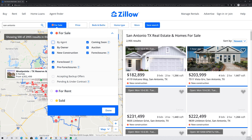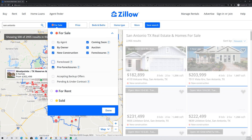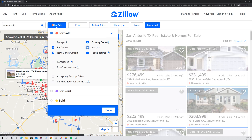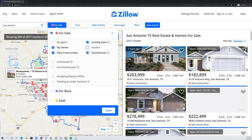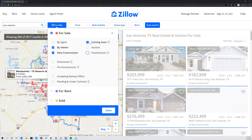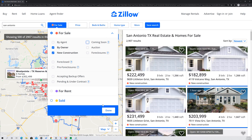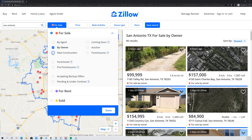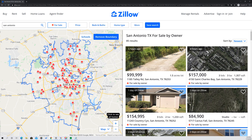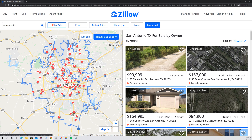You may also want to take out foreclosed or pre-foreclosures, auction, foreclosures, even coming soon. And if you want, you can even take out new construction. Once you click Done, you'll see all the homes that are being sold by the owner.